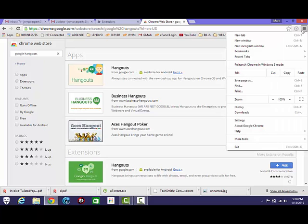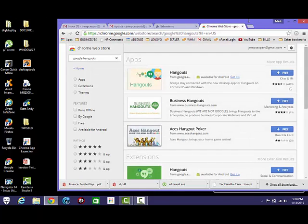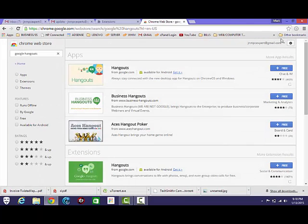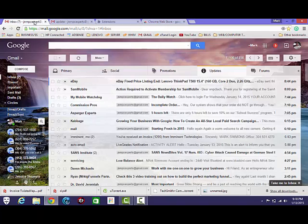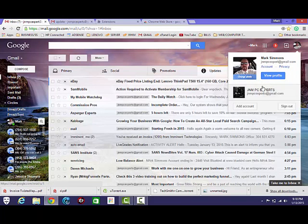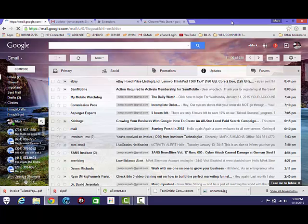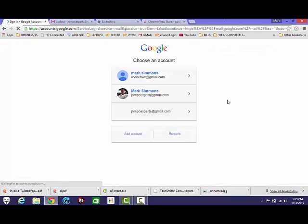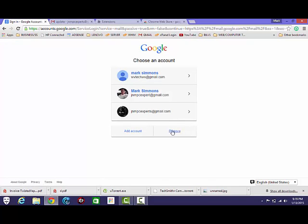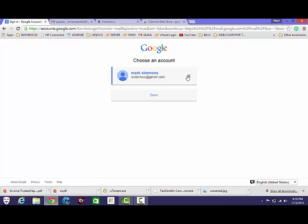What we need to do is go to, well, first I want to show you this. I guess if I go to Gmail, see how I have two different, well I did have three or four. What we want to do is we want to sign out, remove all these.